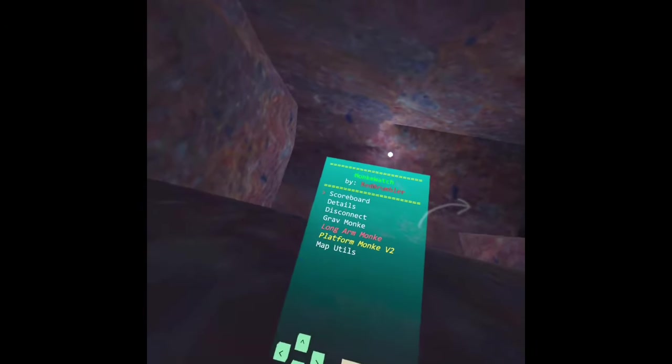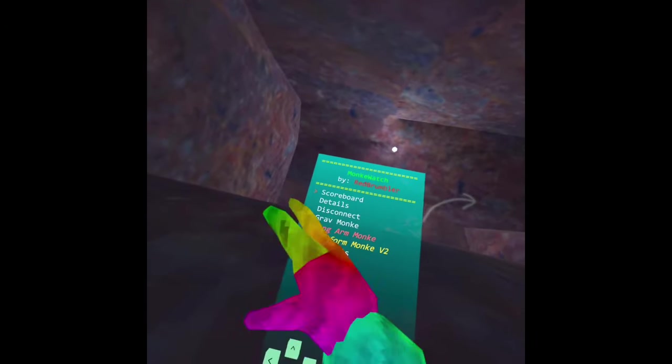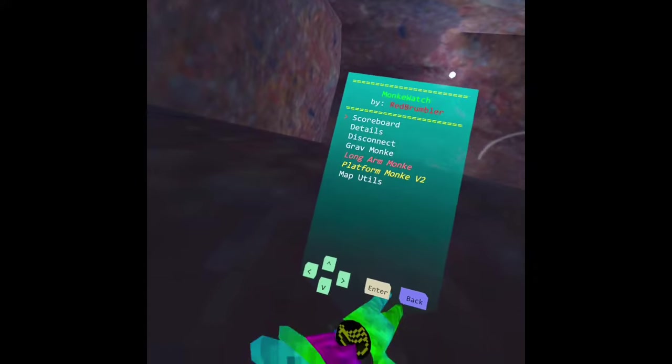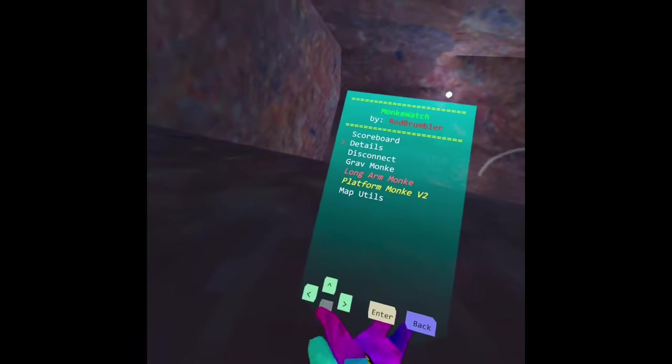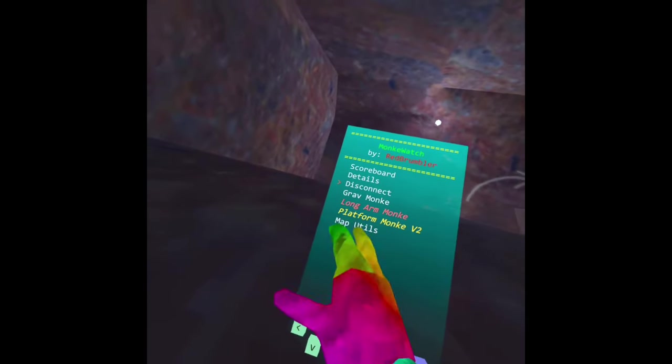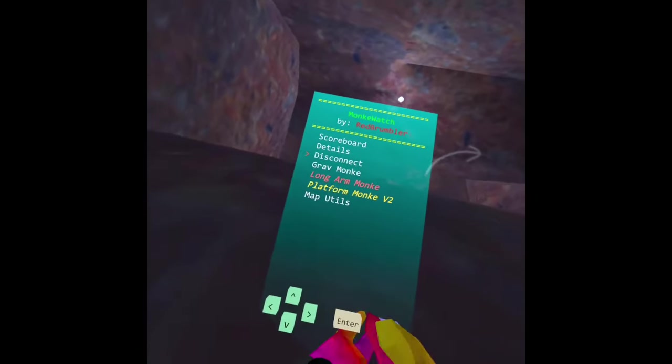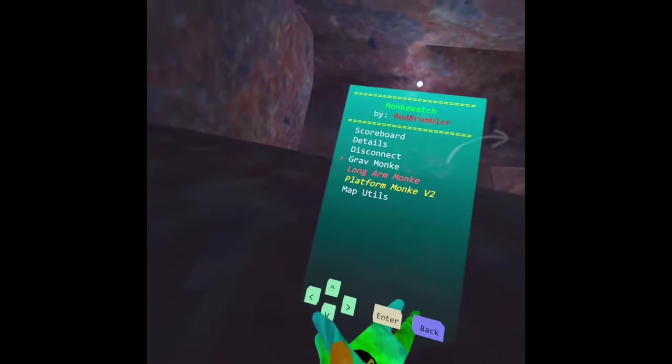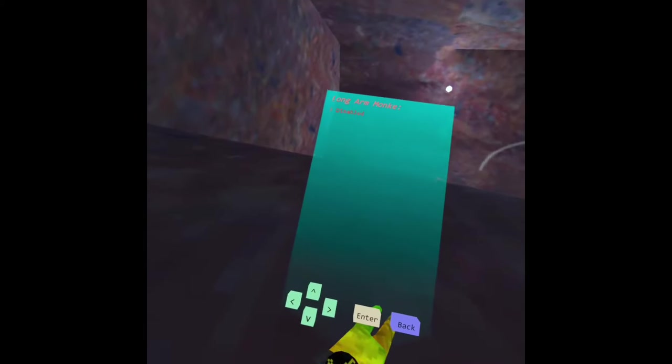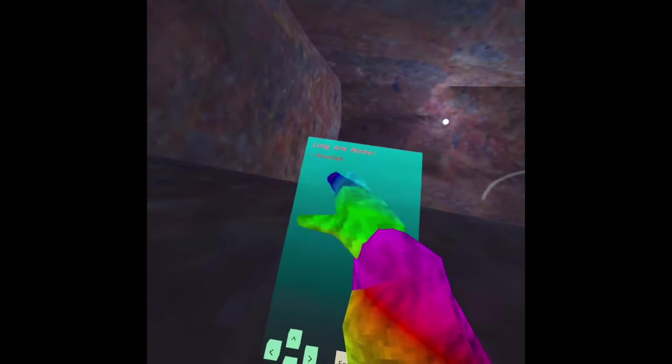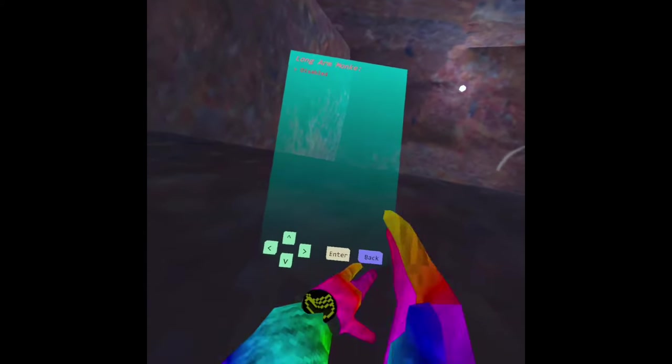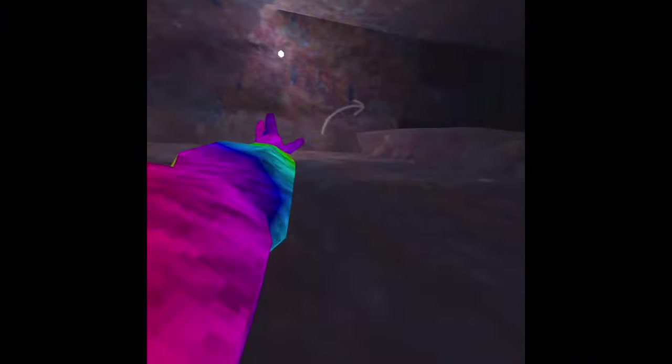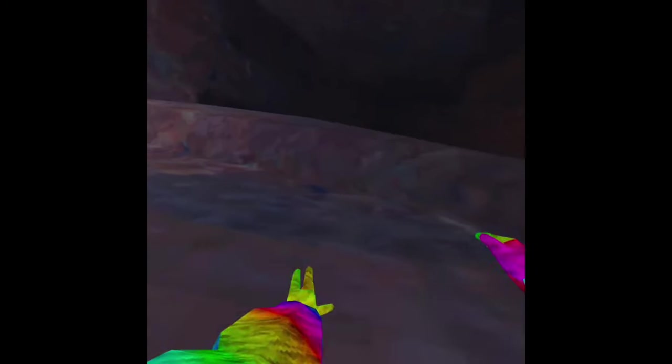And you see you have all these - you got gravity monkey, long arms, platforms, and you even have some maps which I'll show you how to get to later. And so let's do long arm, click enter and then it says disabled. Just click enter again. And as you can see now we got long arms.